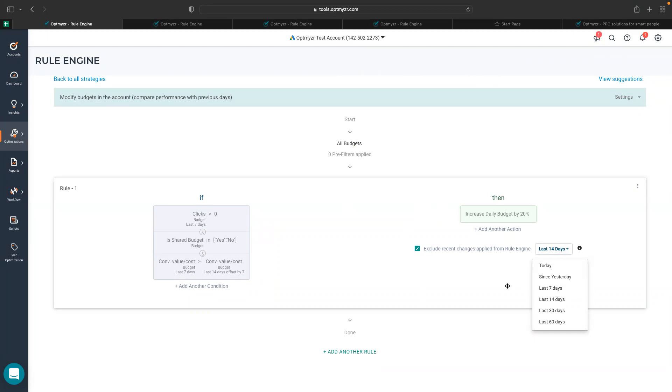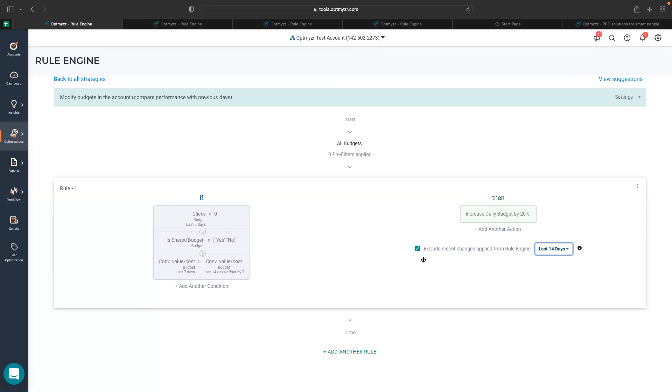rule engine will automatically not show me those suggestions, and it will make sure that we are not applying the similar changes to the same budget very frequently. So it's a very good idea to keep in check and give your budgets enough time to perform based on the changed budget.